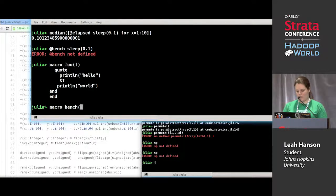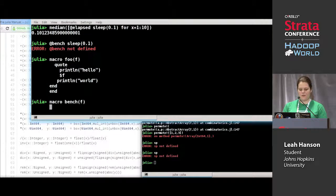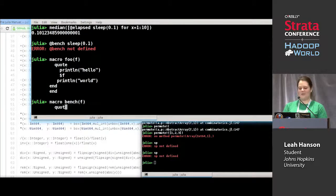We could use f or e or whatever variable name you want there, it doesn't matter. I'll give you this one — quote.